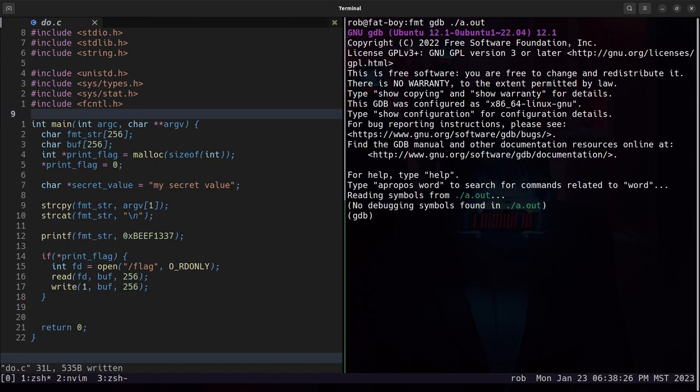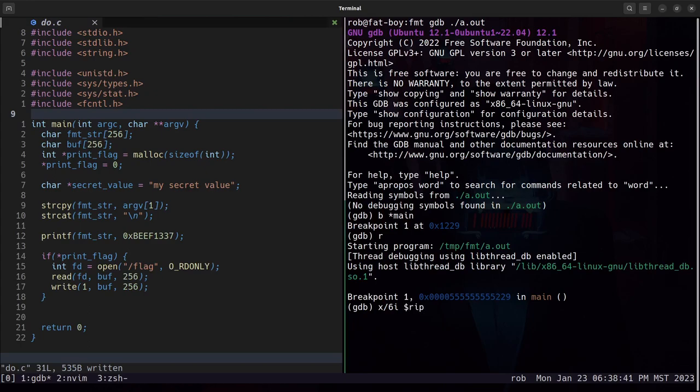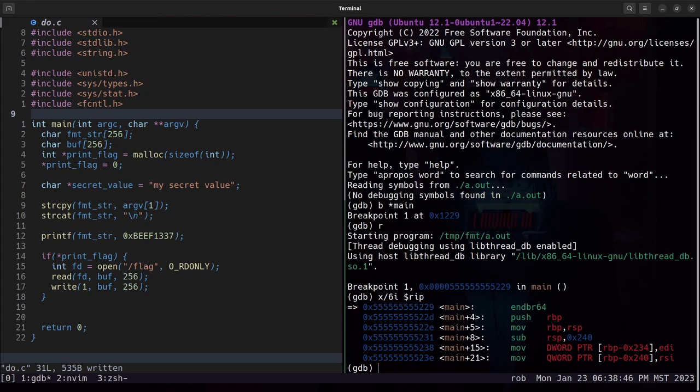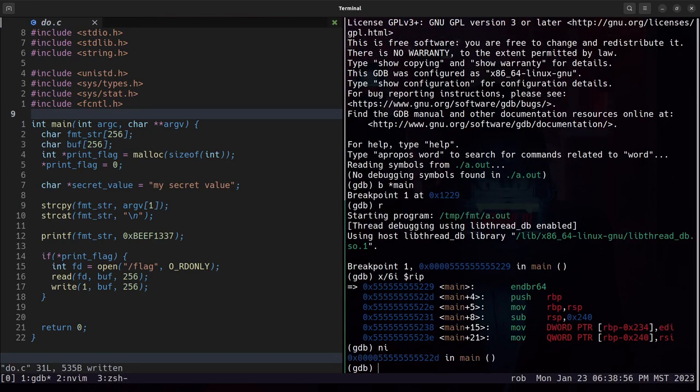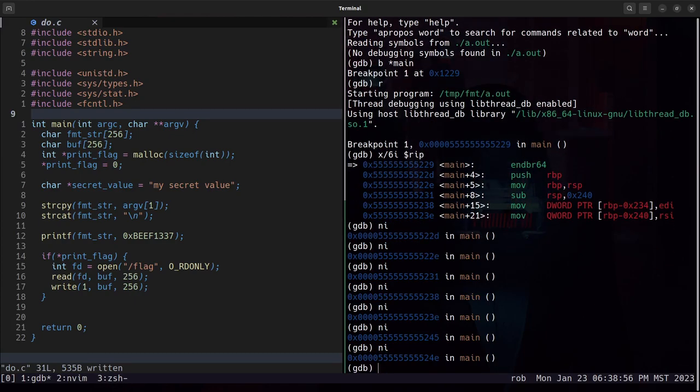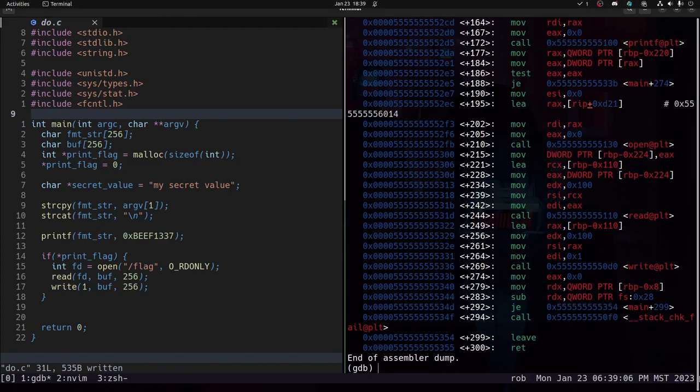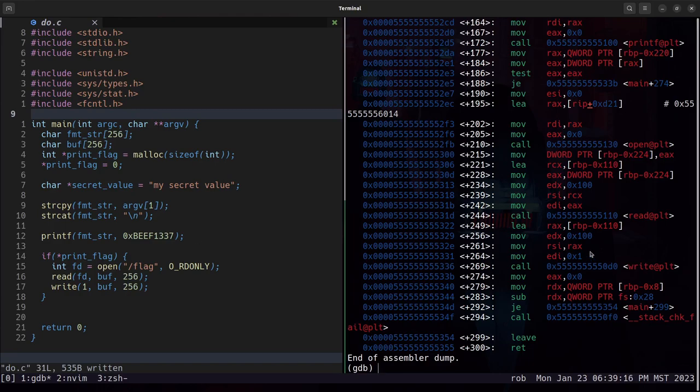We will run the binary in gdb. We'll set a breakpoint at main. Now right now we are at the very beginning of main. And if we look, we need this prologue to happen before we can start reasoning about it because we want to be in the function frame of main. So I'm going to move forward several instructions so that RBP and RSP are set. So now if we disassemble main, I want to find where in the binary is this comparison happening? Where are we checking printf?